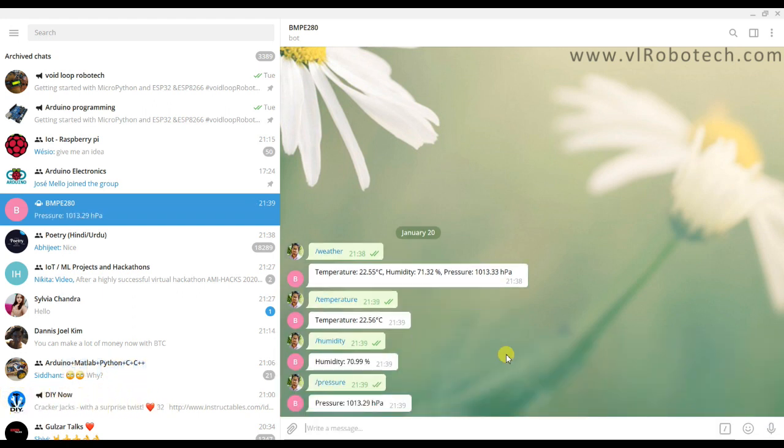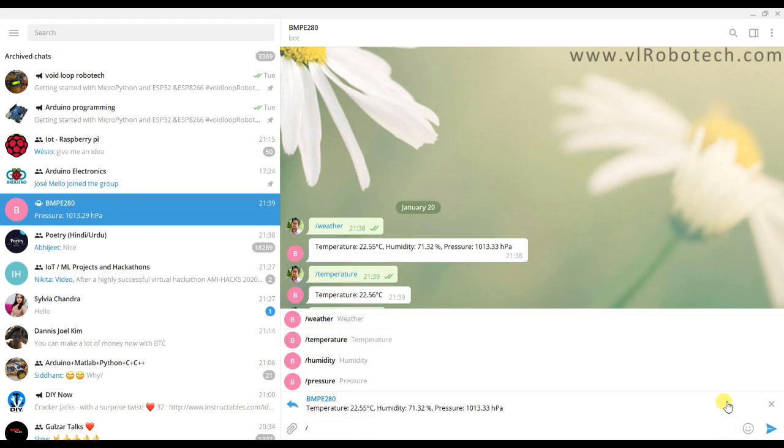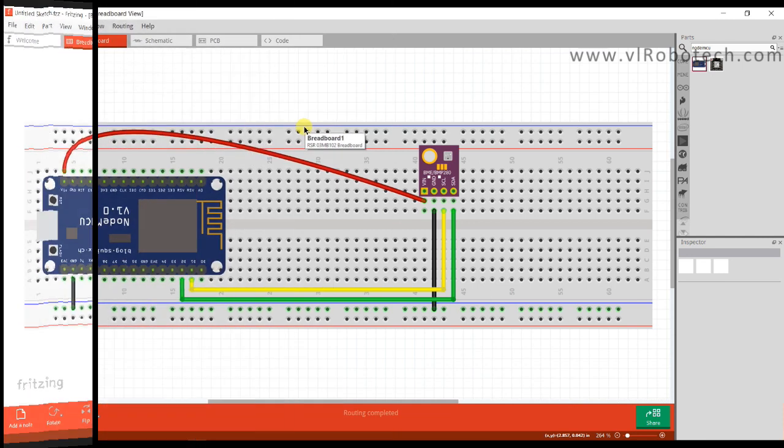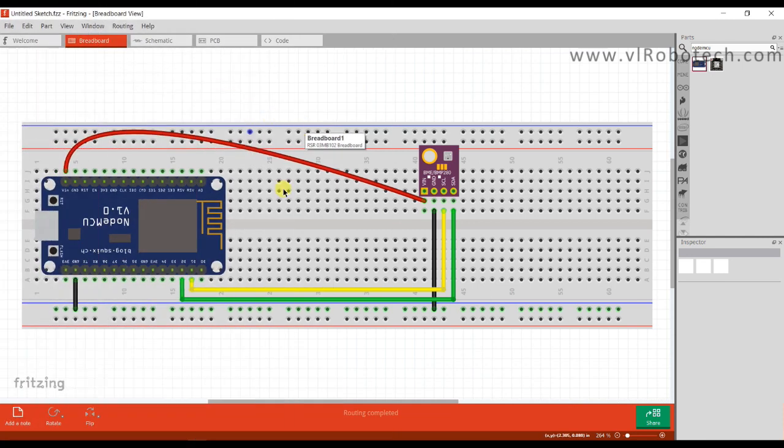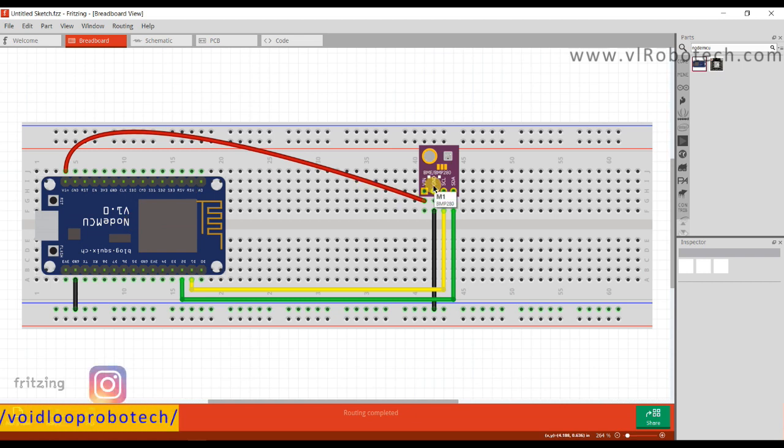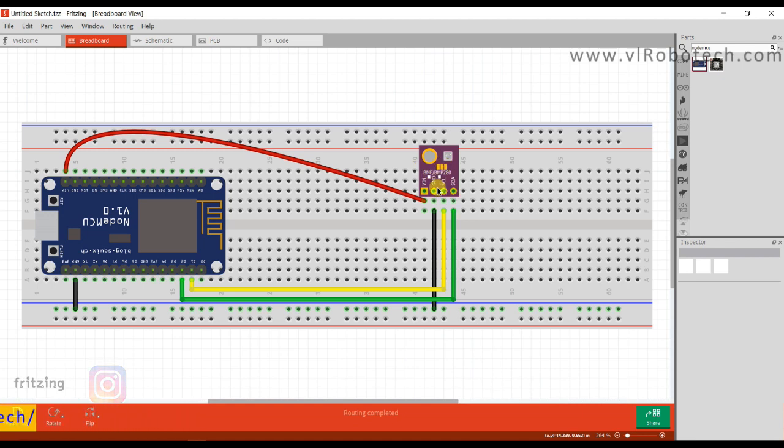Let us see step by step. This is the schematic diagram. Here I am using one NodeMCU and one BME280 sensor. This sensor is different from BMP280 because it also provides humidity. BMP280 sensor provides only pressure and temperature, but BME280 provides temperature, humidity, and pressure.